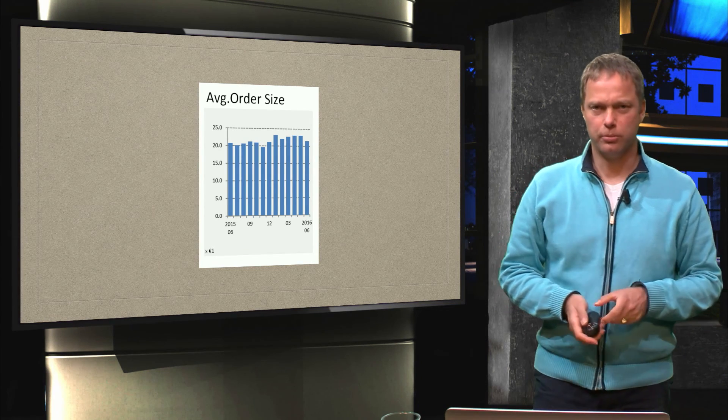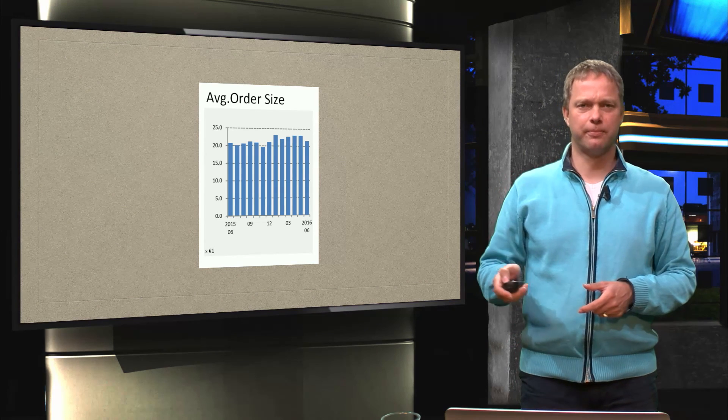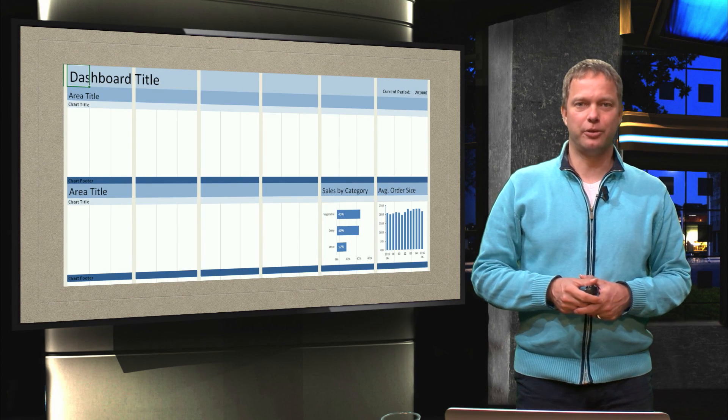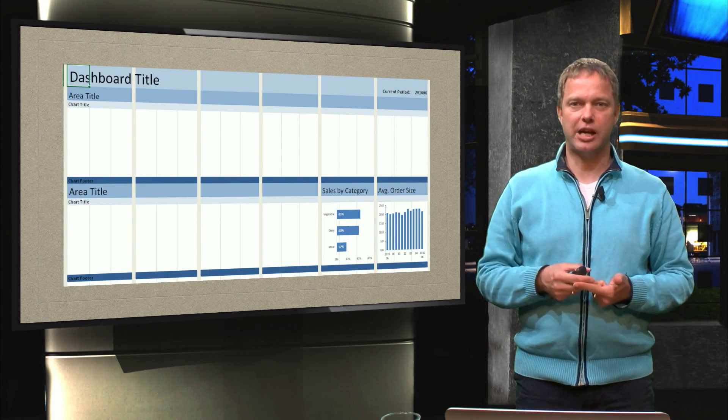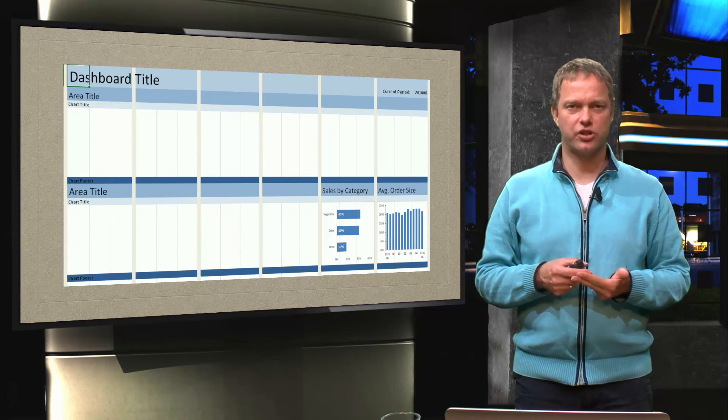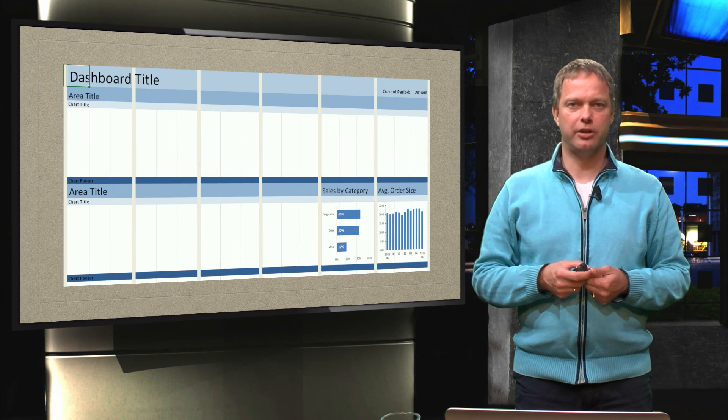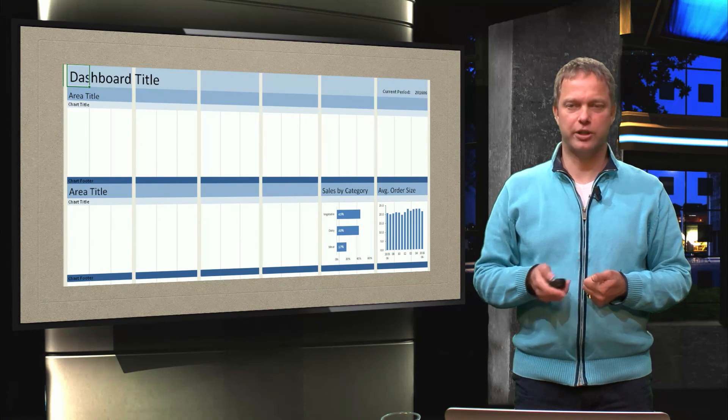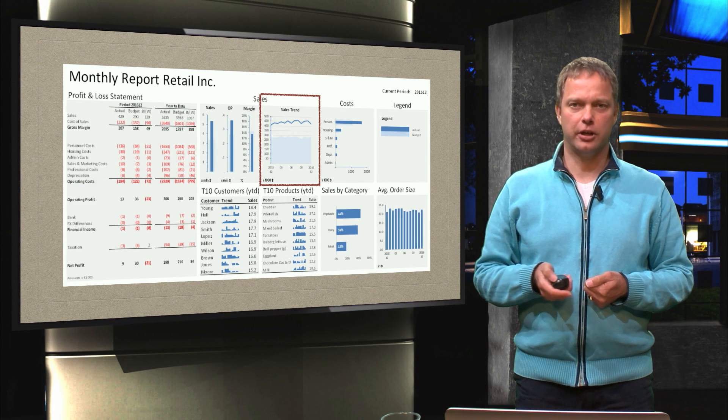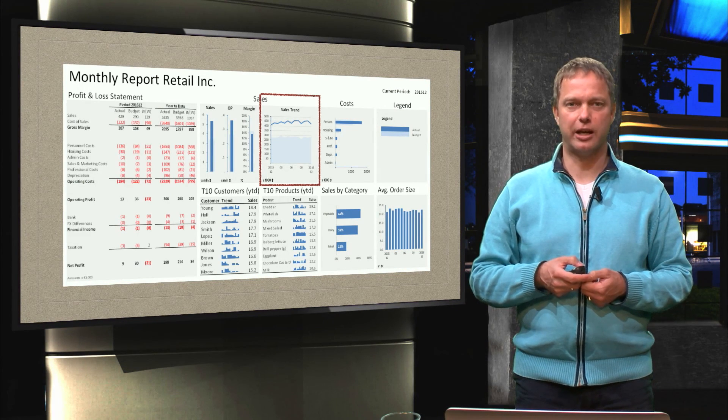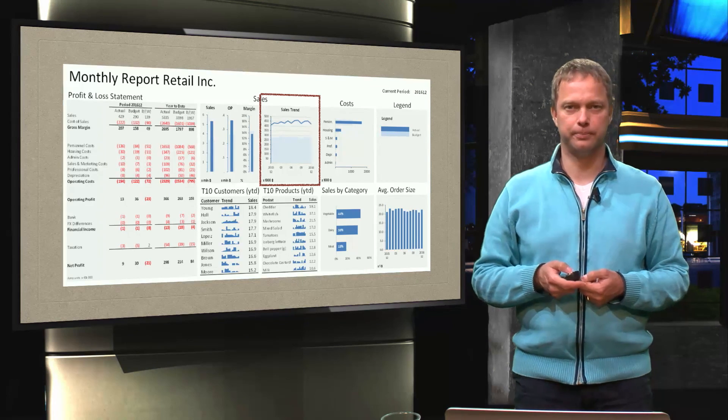Ok, so that was the average order size. So we have the sales by category, we have the average order size, we have 2 of our charts, but you see we have still a lot of empty white spaces. And in the next video we are going to have a look at the sales trend, we are going to have a new chart type. See you then.